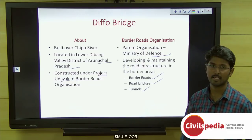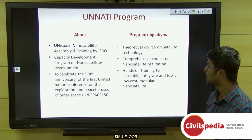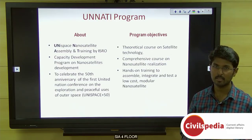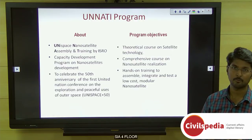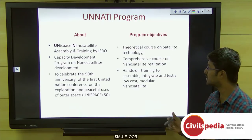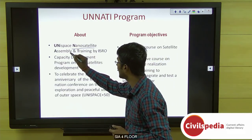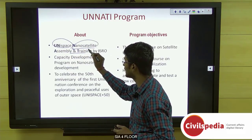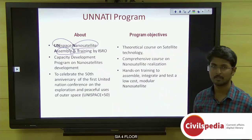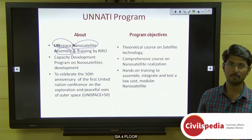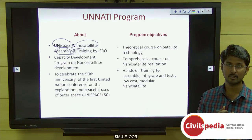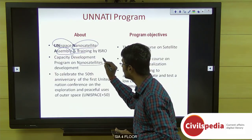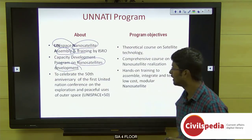Our next topic is the UNATI program by ISRO, the Indian Space Research Organization. The full form of UNATI is Unispace Nanosatellite Assembly and Training. It is a capacity development program for foreign nationals of friendly nations to learn about nanosatellite development.